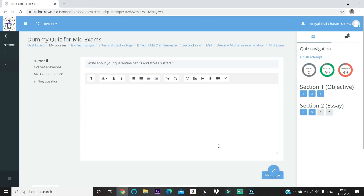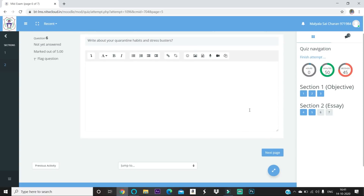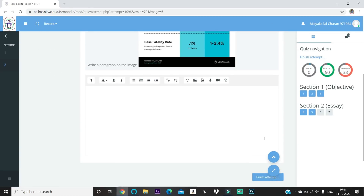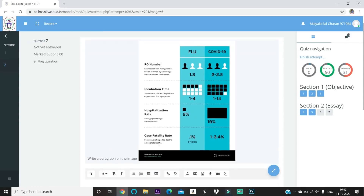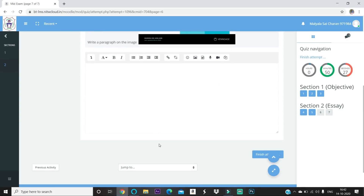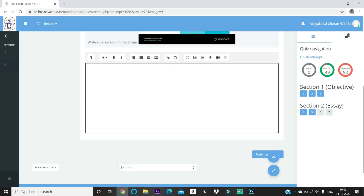Now I'll explain the worst case scenario for network lag. If your internet is lagging and you press 'Next Page,' you might find you're still on the same question. If you press 'Next Page' again, you could accidentally skip a question — jumping from question 6 to question 8, missing question 7. So make sure you only press 'Next Page' once and wait. Pressing it multiple times can cause you to lose marks.